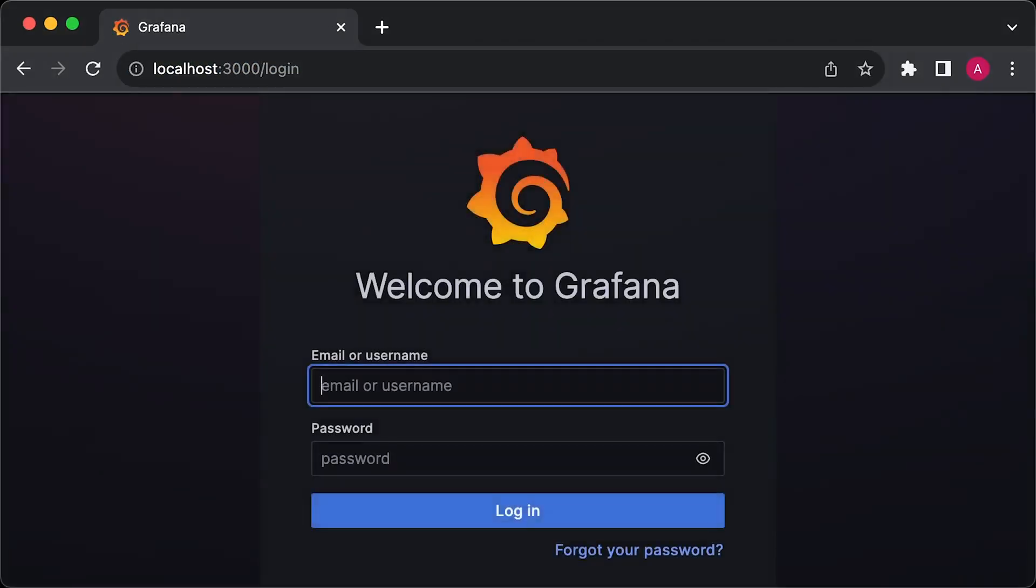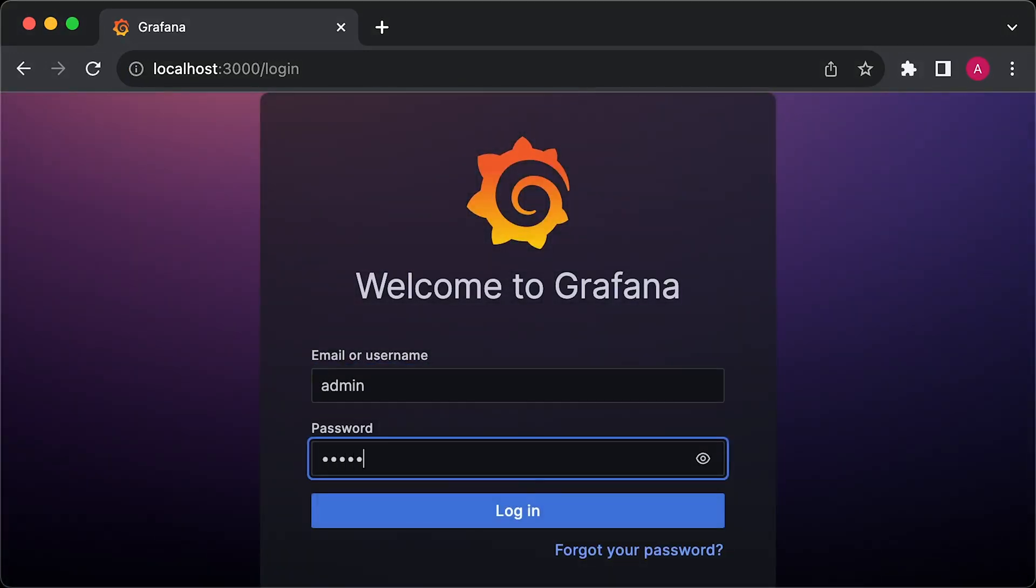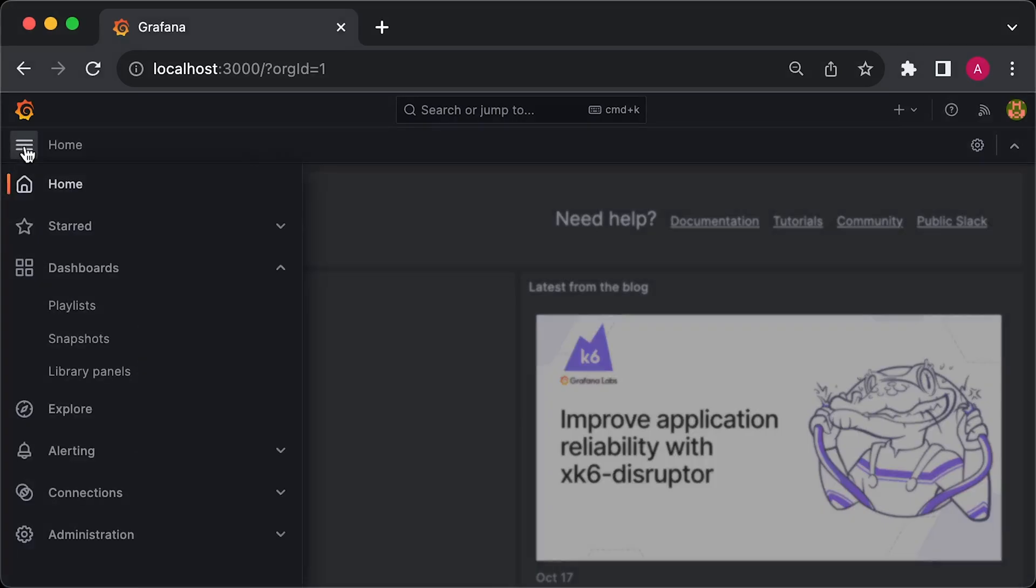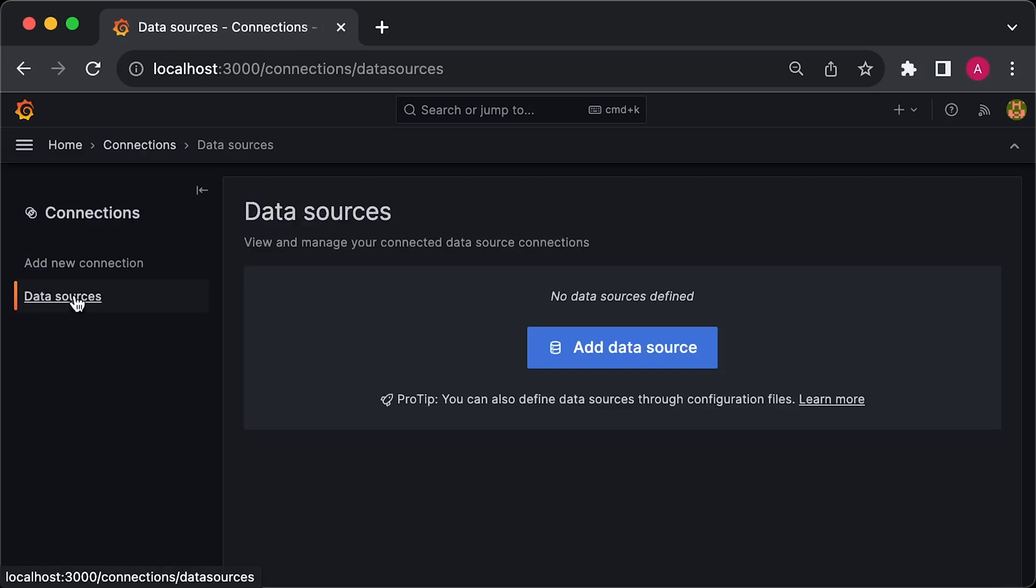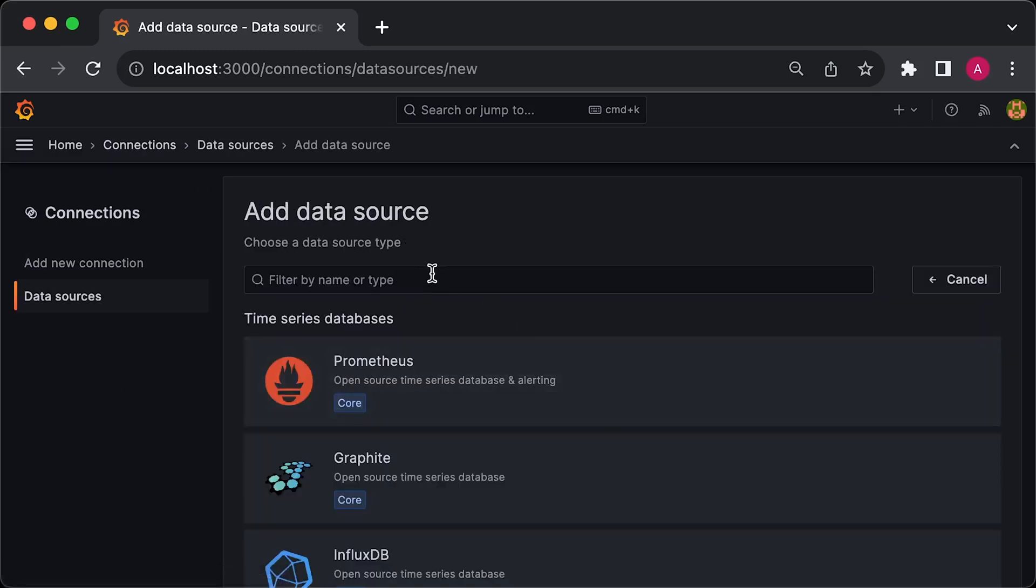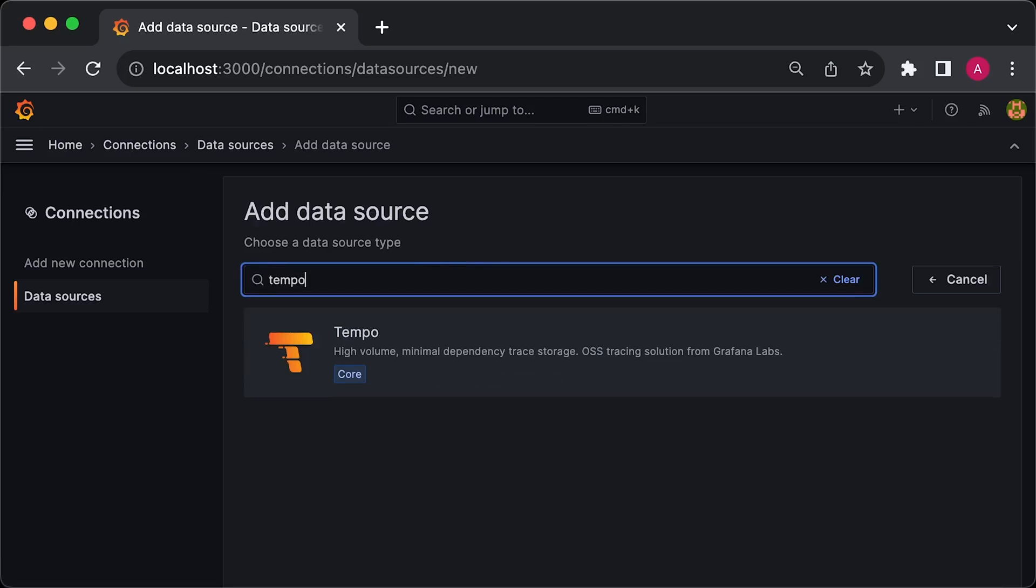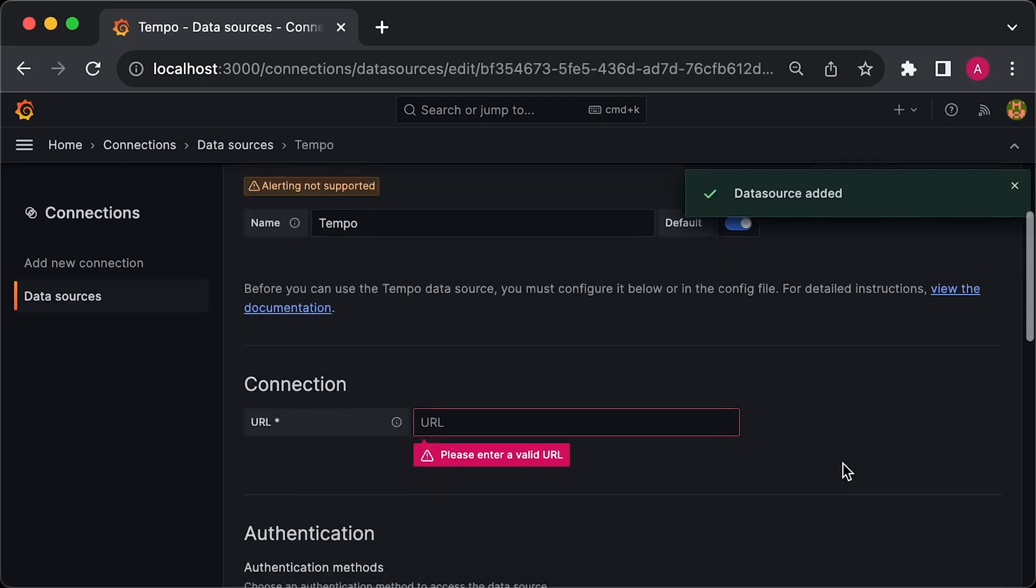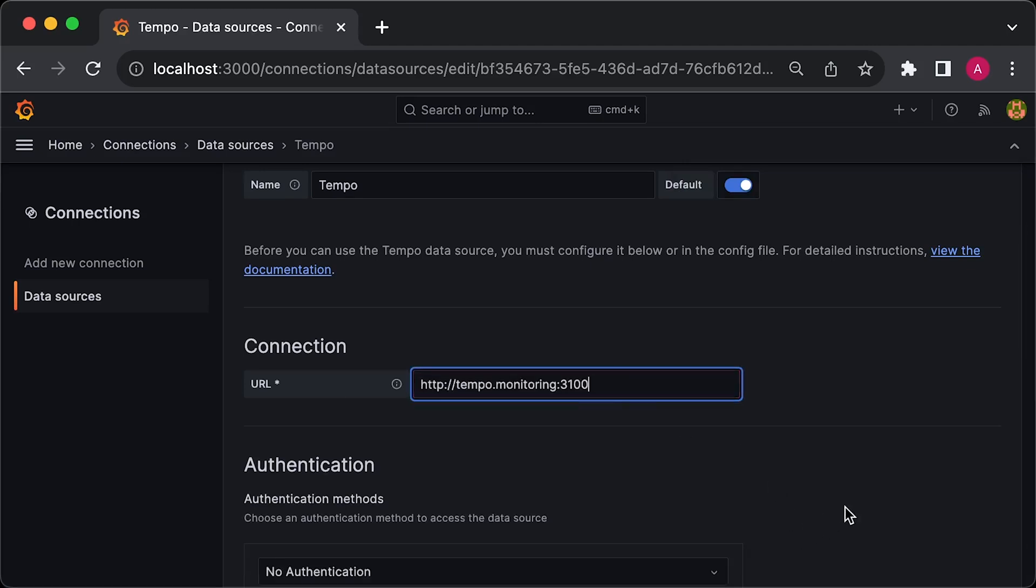The username is admin and the password is devops123. First of all, we need to add Tempo as a Grafana data source. In the new Grafana, data sources are located under connections. Important note here, you need to add the Tempo URL from inside Kubernetes. The format is the service name followed by the monitoring namespace. Also, remember to use port number 3100.